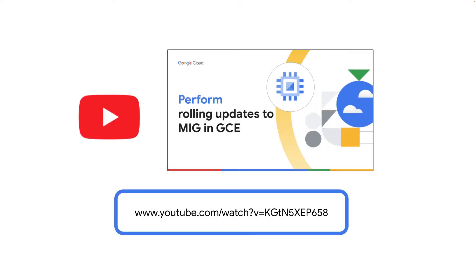In a prior video, we learned how to perform rolling update to a MIG. In this video, we will learn how to do a canary update for MIGs.